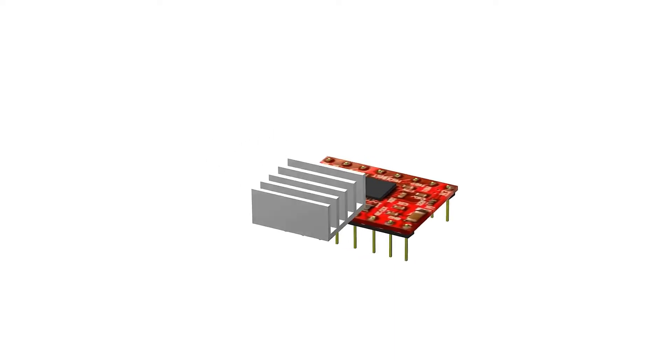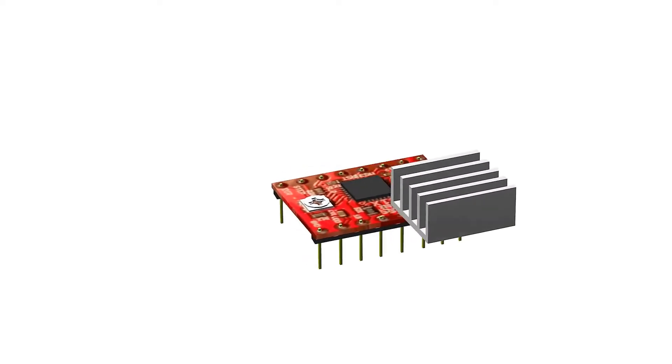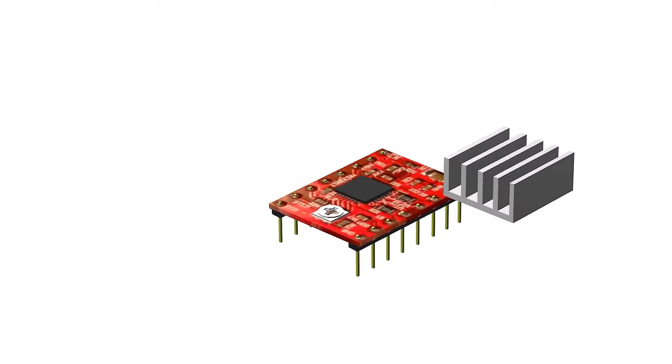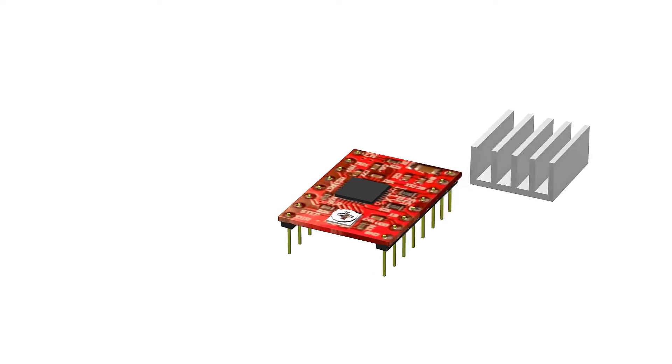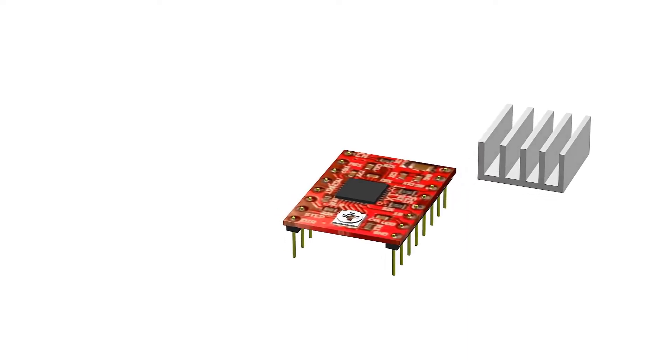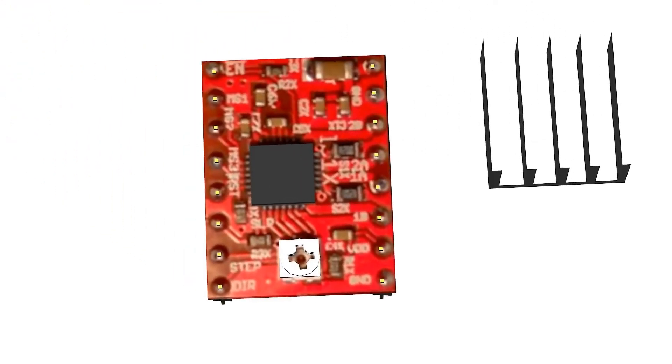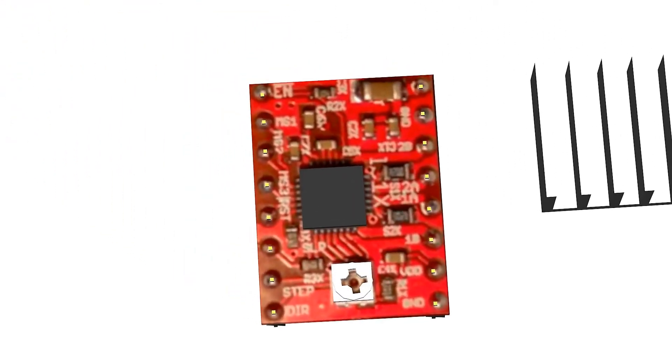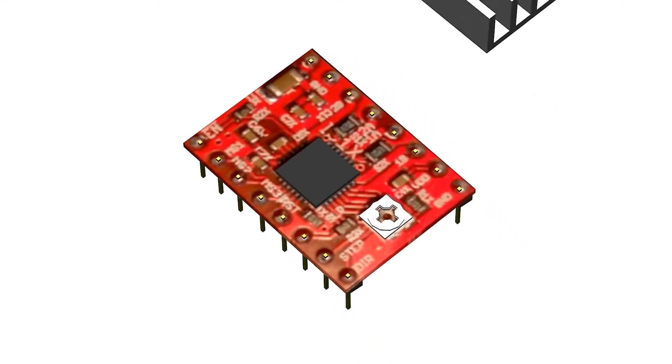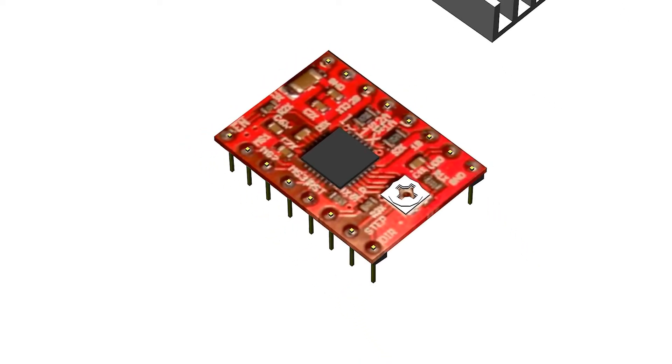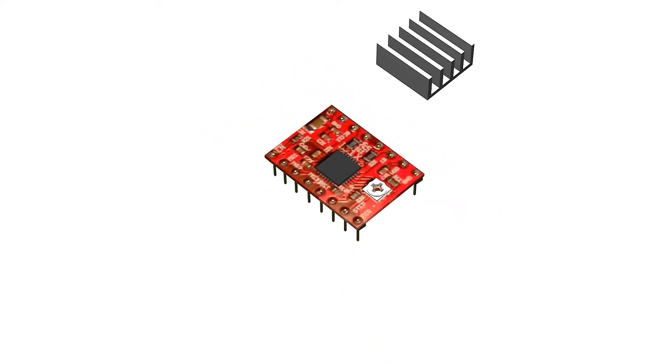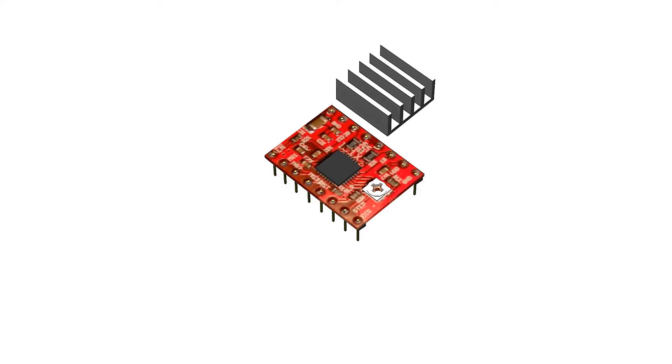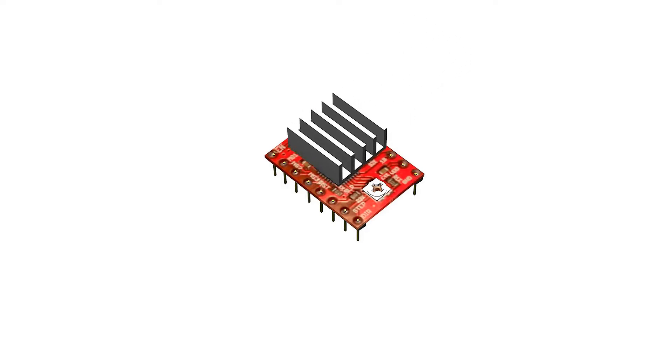Pololu A4988 will be used for the XYZ motors and extruder. These stepper motor drivers come with a heat sink and a potentiometer. If the tension is set too high, they burn up and will have to be replaced. So my advice is to leave these potentiometers untouched unless the motor starts behaving unexpectedly.